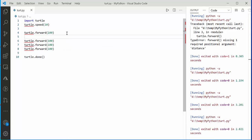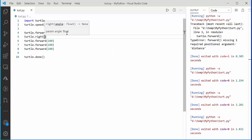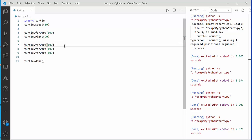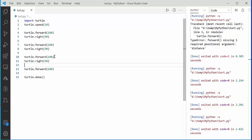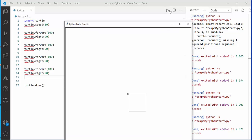After every move the turtle makes, you can change the direction of the pointer. To change direction, use right() or left() — imagine you as a person can only turn right or left. If you say turtle.right(90) after every forward move, changing direction by 90 degrees each time creates a square.